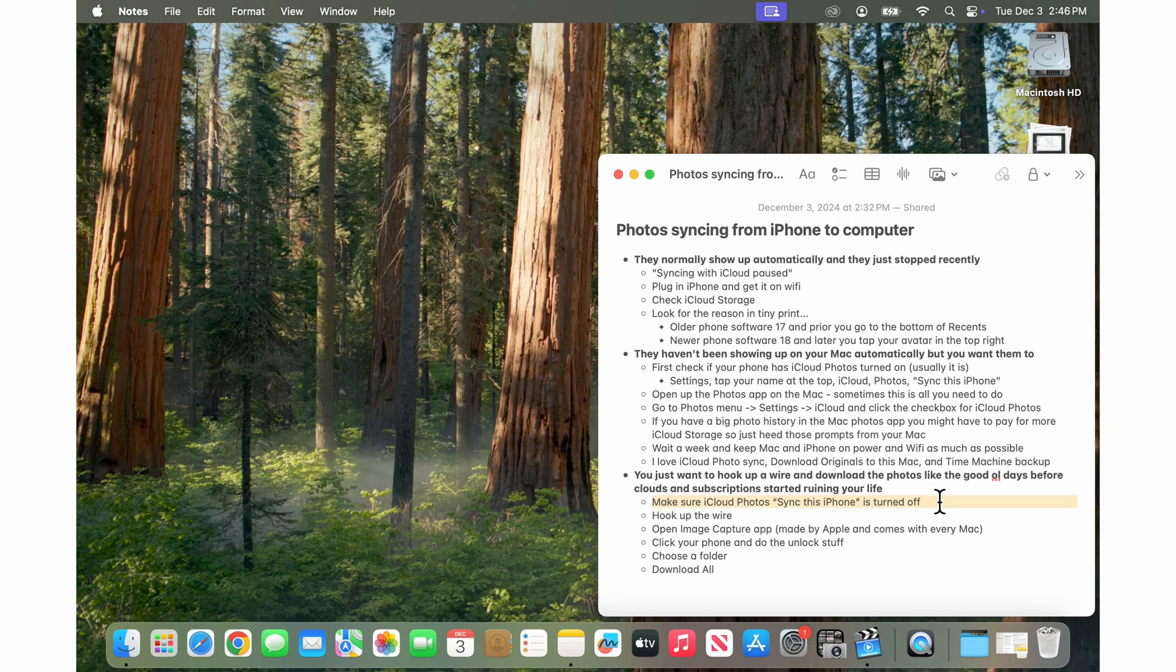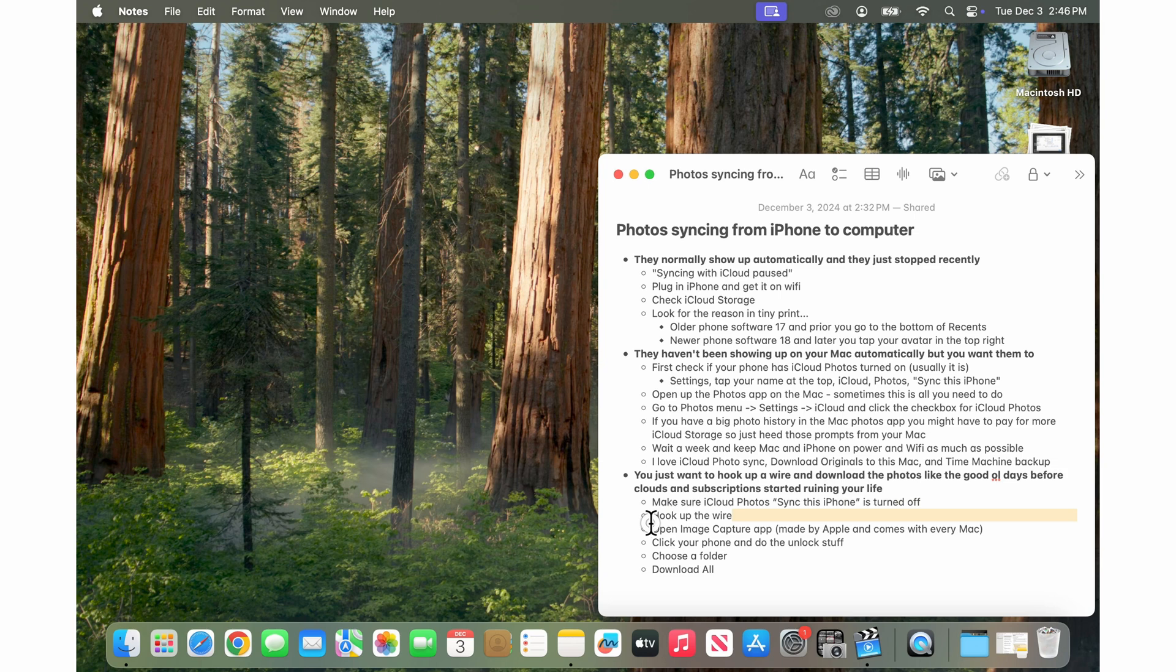This is just an intelligent kind of space saving type thing on the phone. As long as that's off then you hook up the wire from your phone to the Mac and hook it up directly to the Mac.